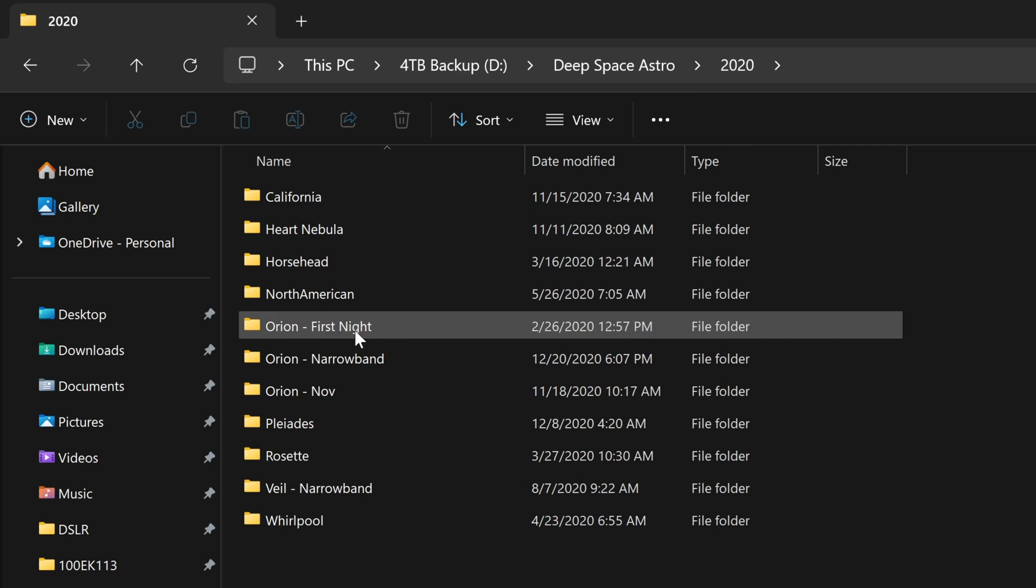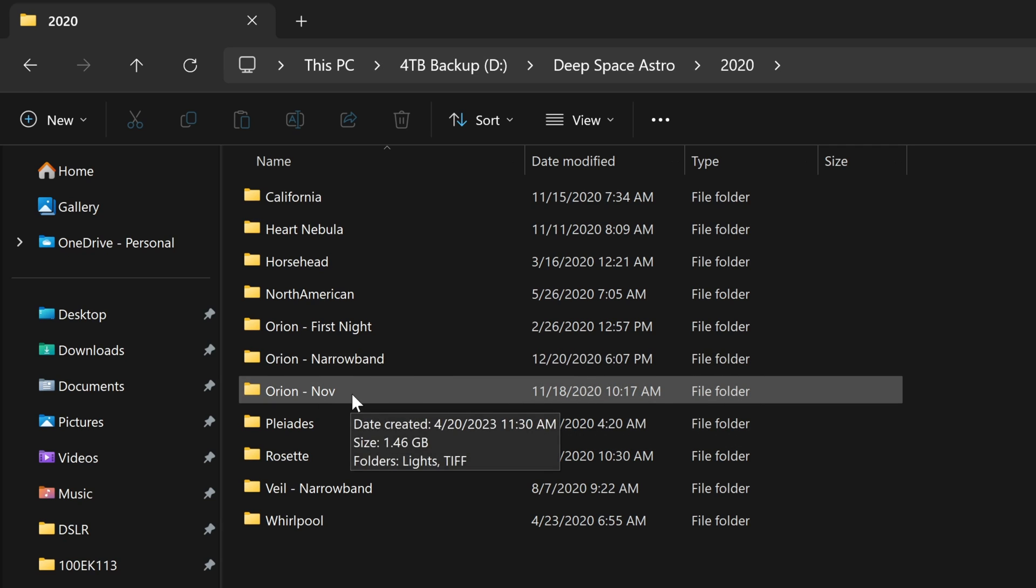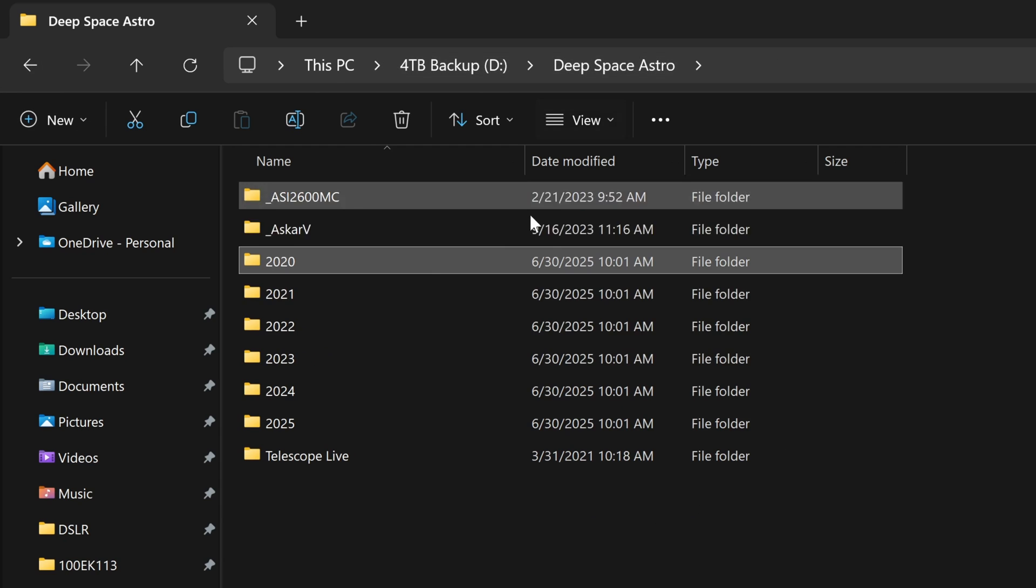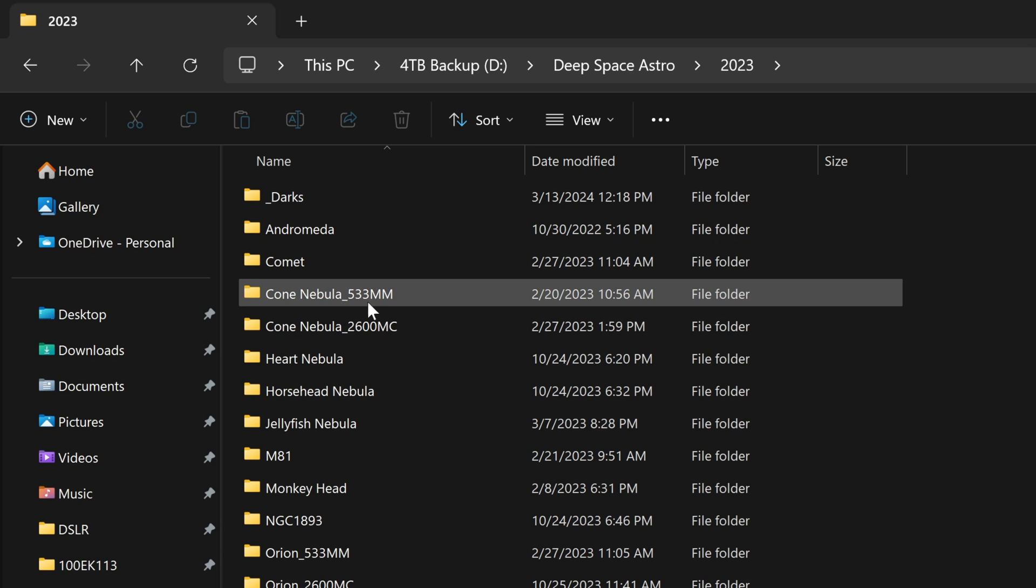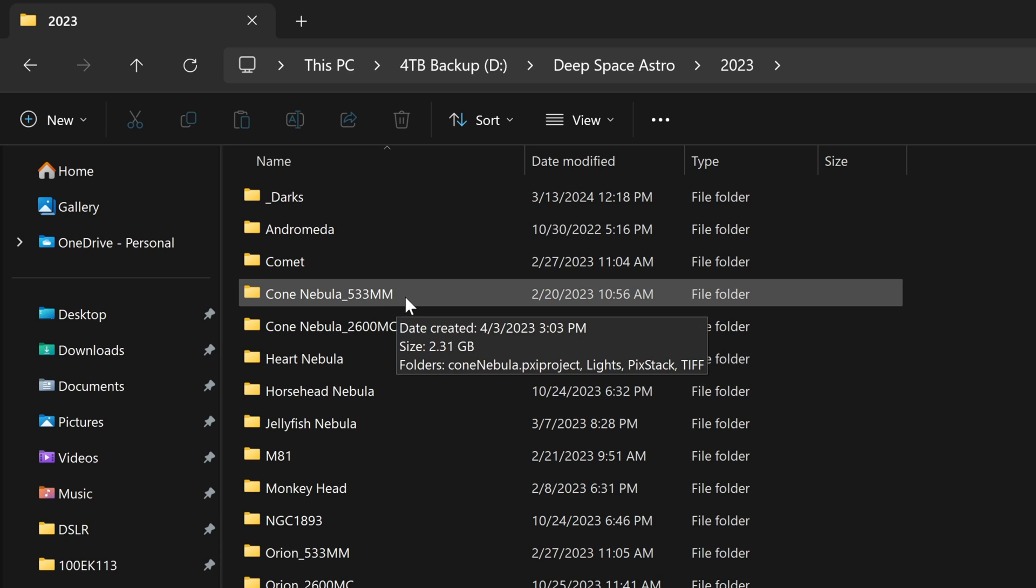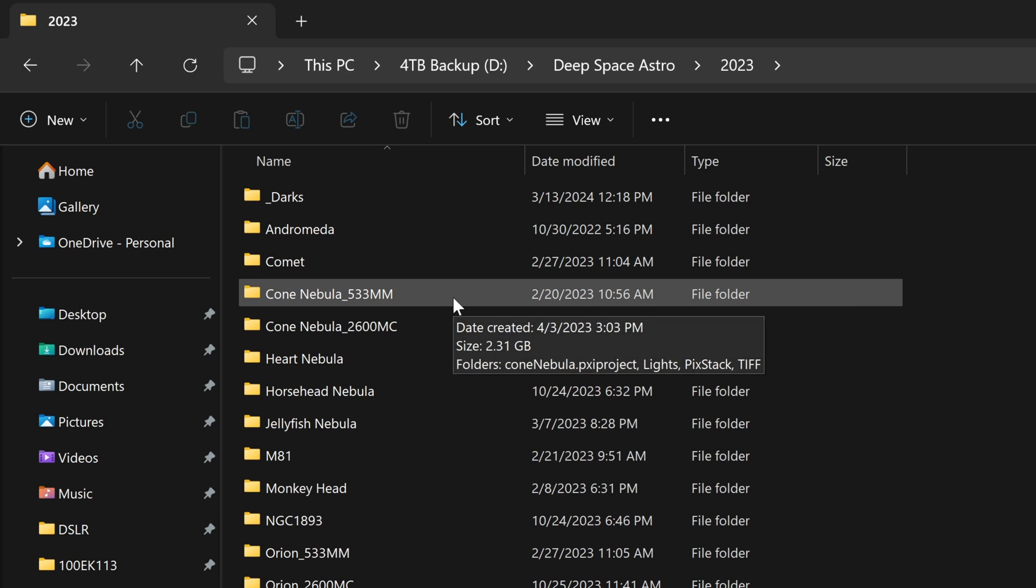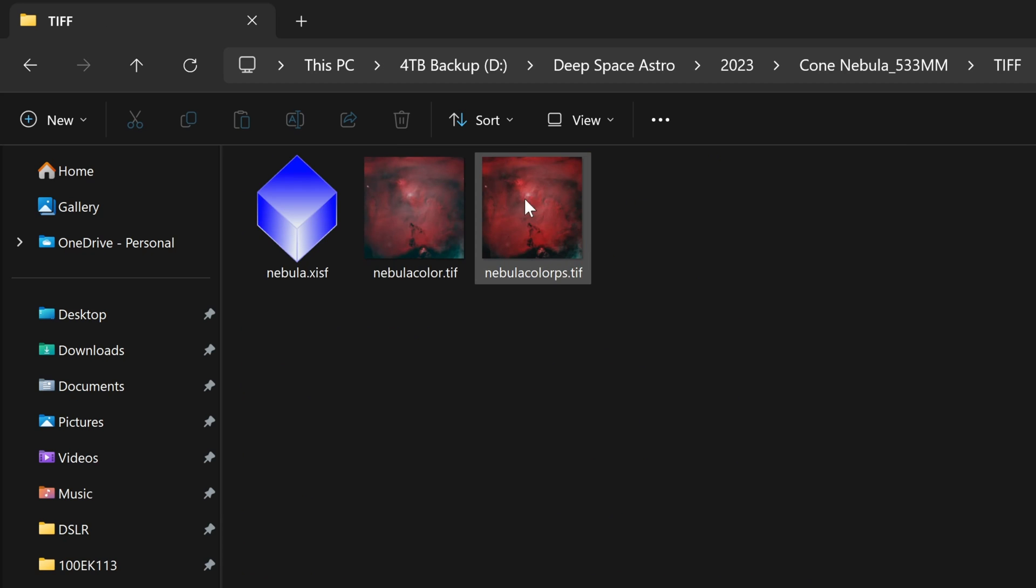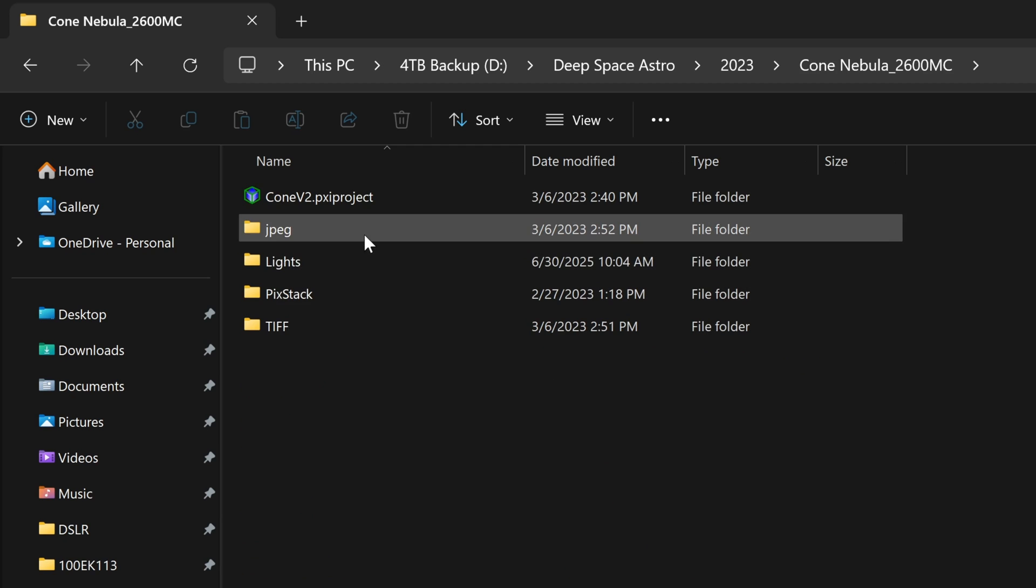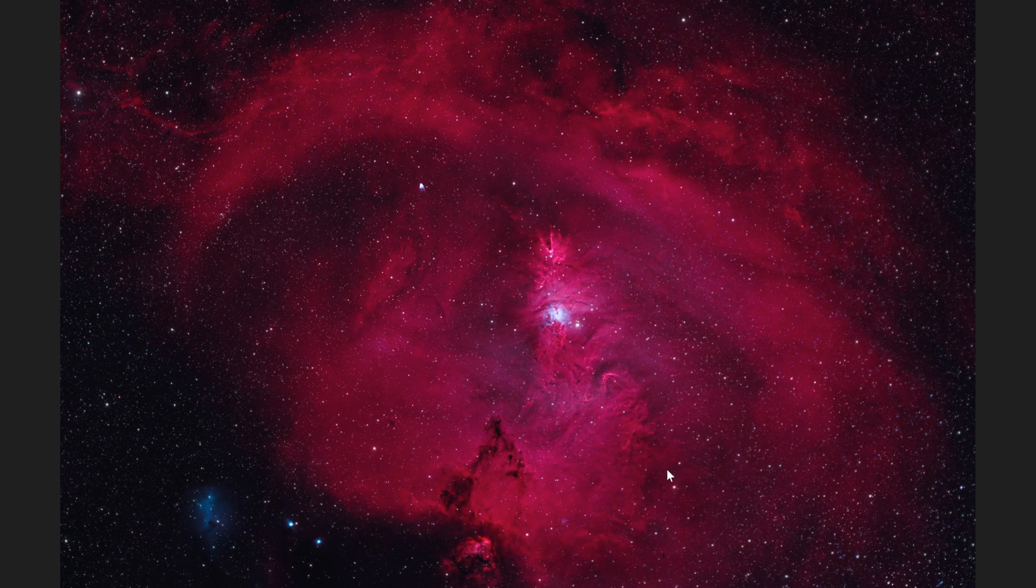Now there will be some cases like Orion, where I'm doing it different ways. I might shoot it in a narrowband, I might shoot it again, in this case it looks like in November. And so what you can do, like let's say in 2023, I photographed the cone nebula two different times. One with the 533 monochrome camera, and once with the 2600 color camera. It makes sense to me to sort these by the camera, because I know with the 533 that's going to give me a small little square crop. And with the 2600MC, well that's a color camera, and it's also going to give me a wider field of view, which we can see right there.